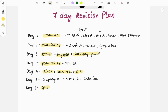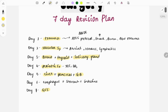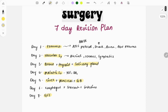The genital system includes the testes, scrotum, and penis, while the urinary system covers disorders related to the kidneys and bladder. This completes the seven-day revision plan for surgery. Daily, you need to study for at least 10 to 12 hours to be able to cover all these points as planned.